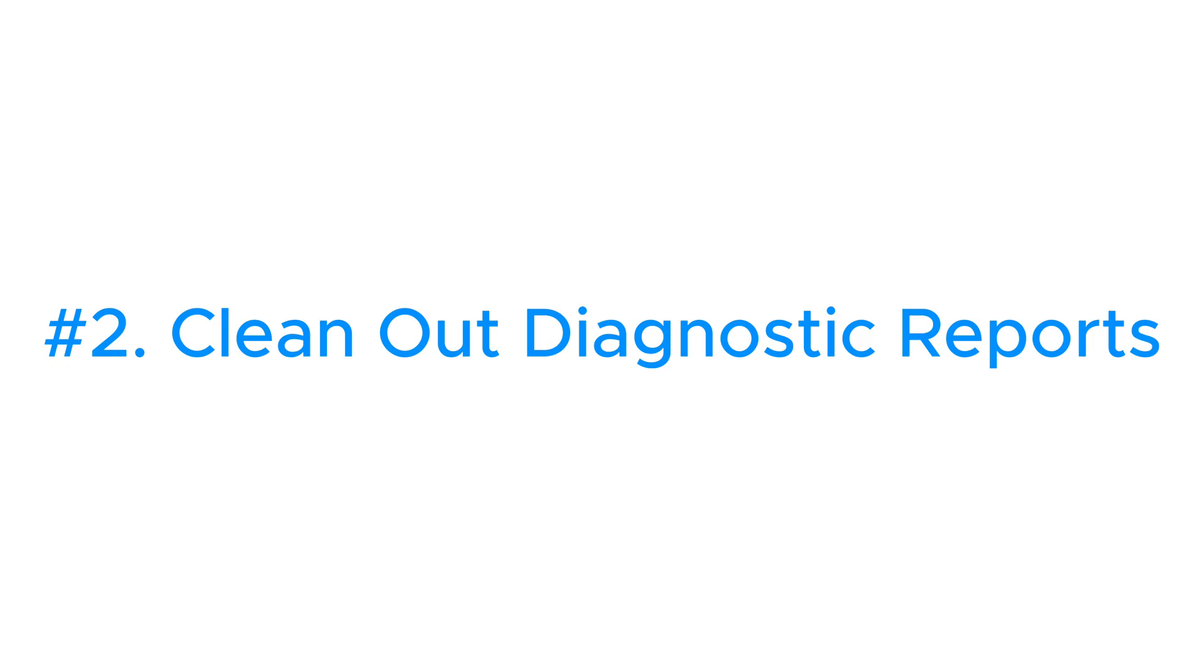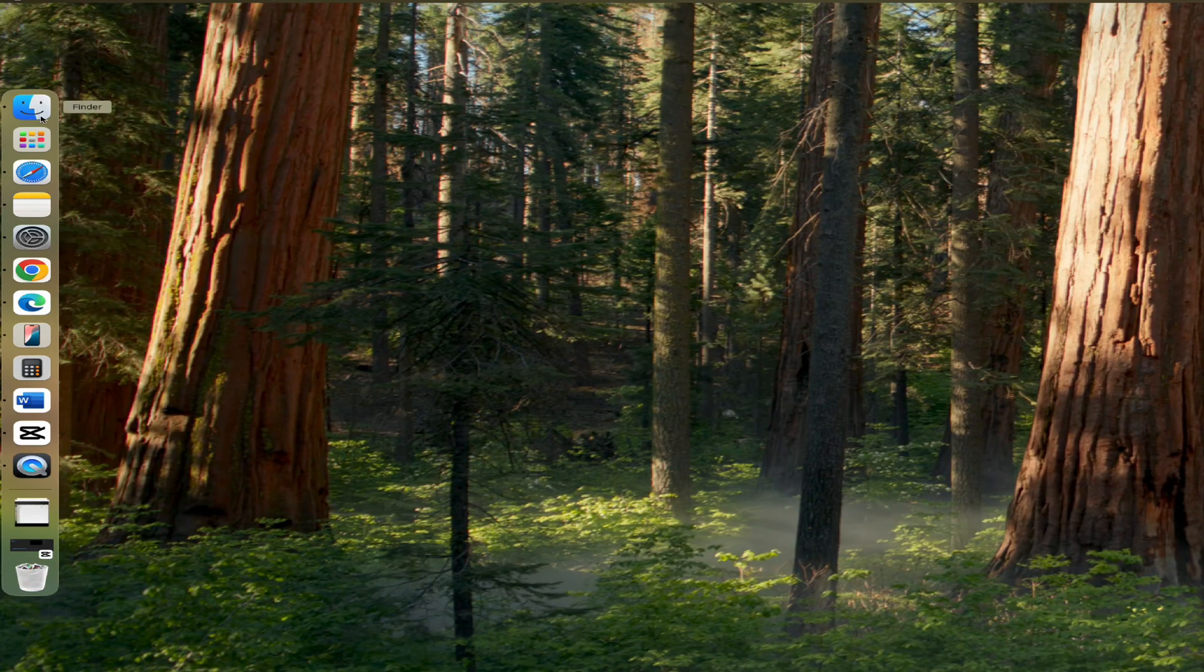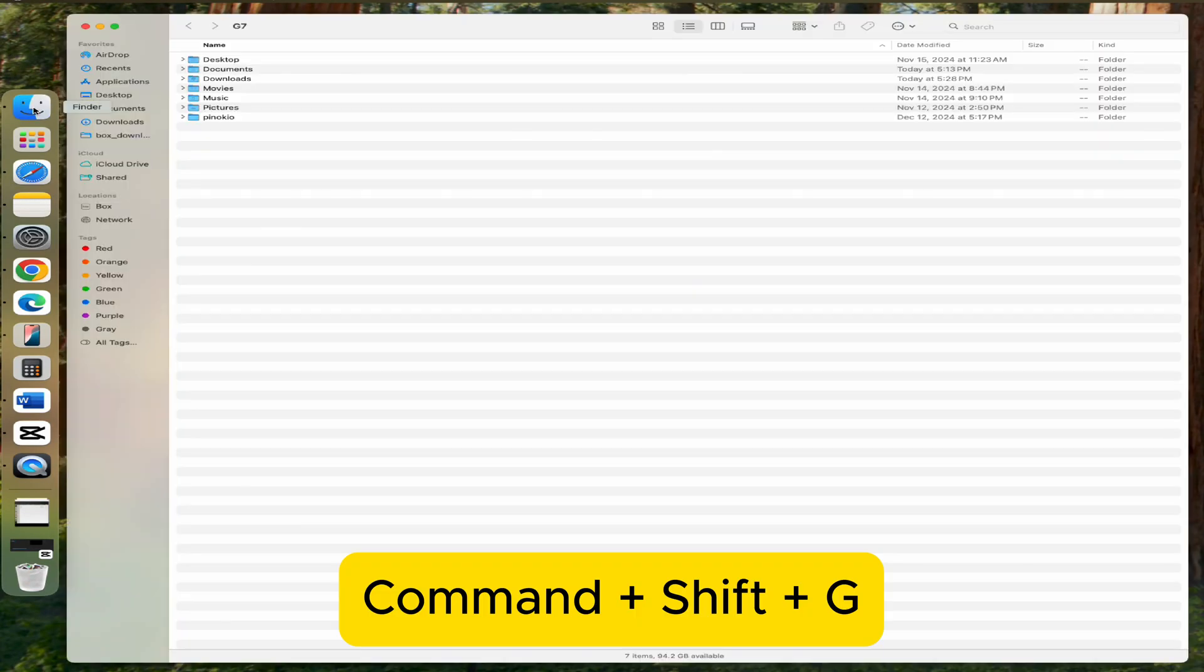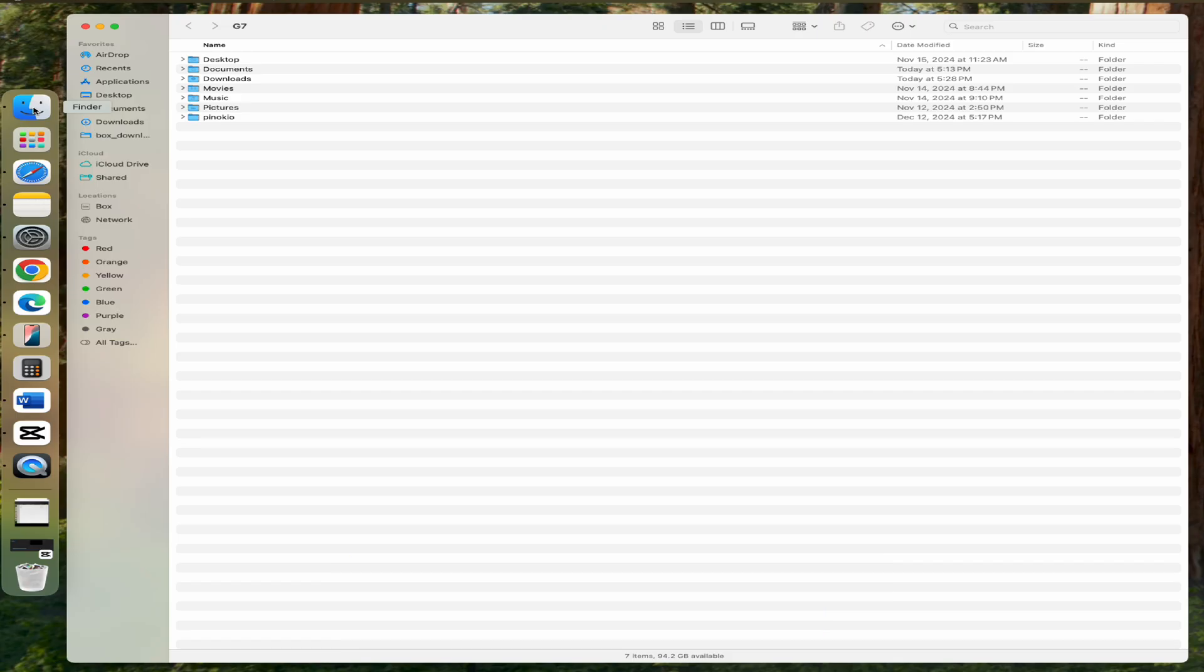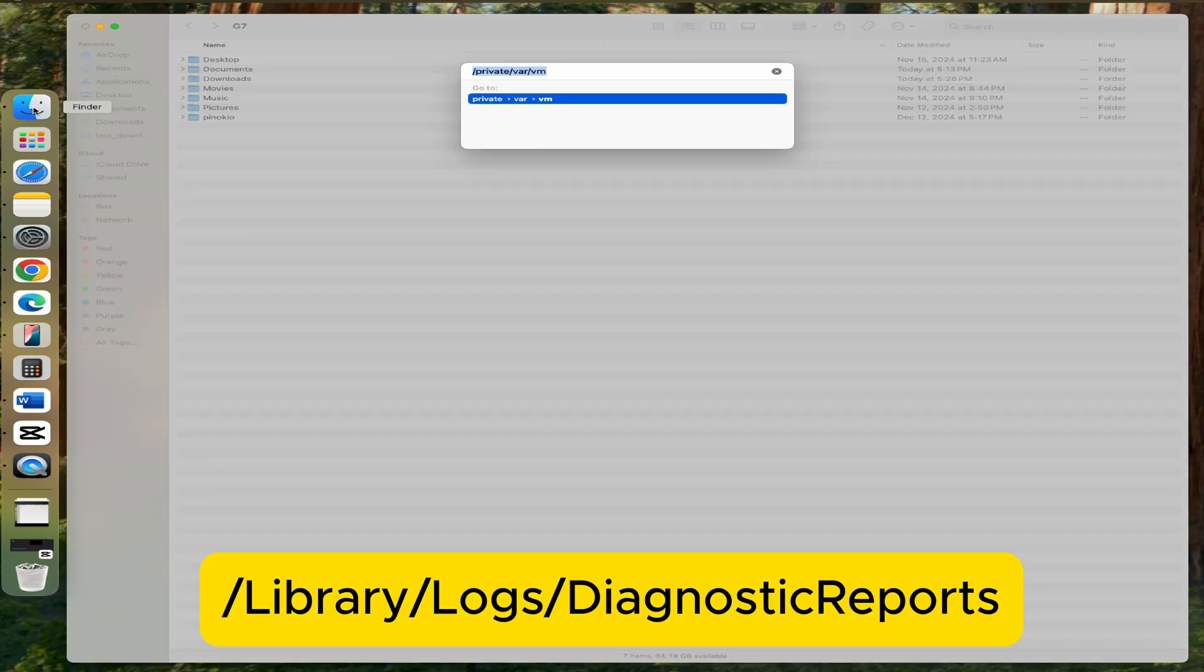Deleting them is an easy way to clear things out. To do this, open Finder, press Command Shift G and then type /library/logs/diagnostic reports.